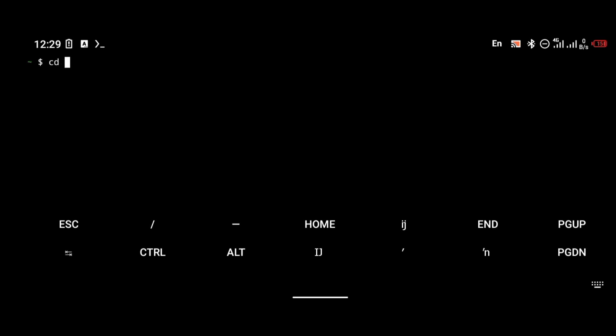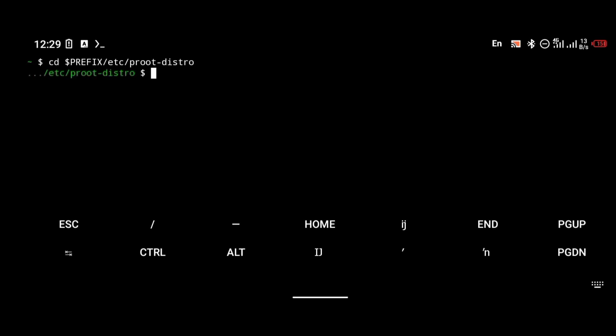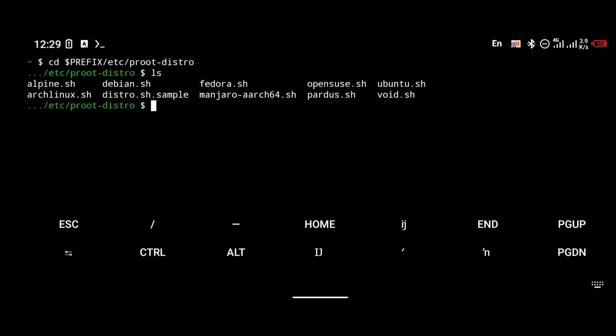As you can see, this is the list of operating systems that are in the proot-distro file. If you take a look, you're going to see that there is a default Void file in proot-distro. By default, proot-distro has a Void installation script, but it doesn't work.